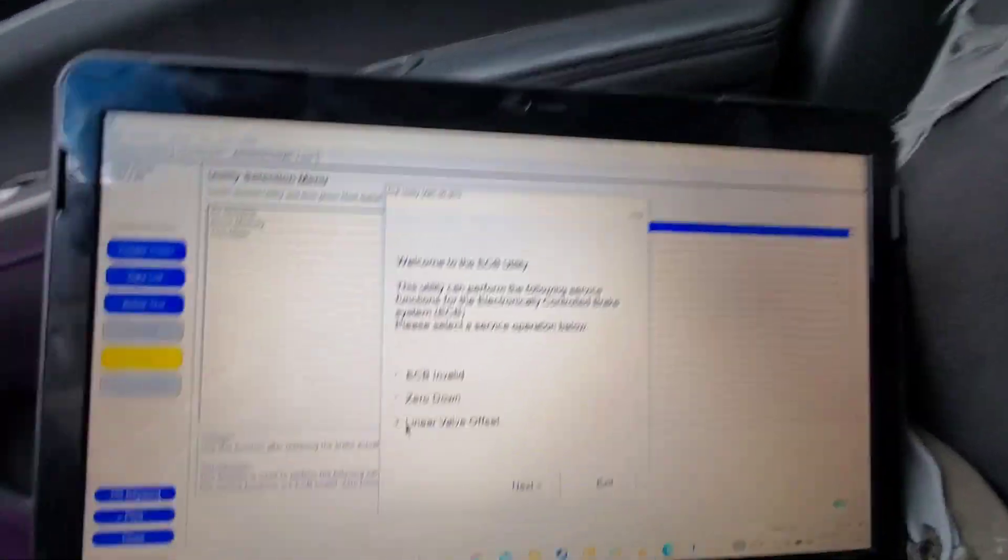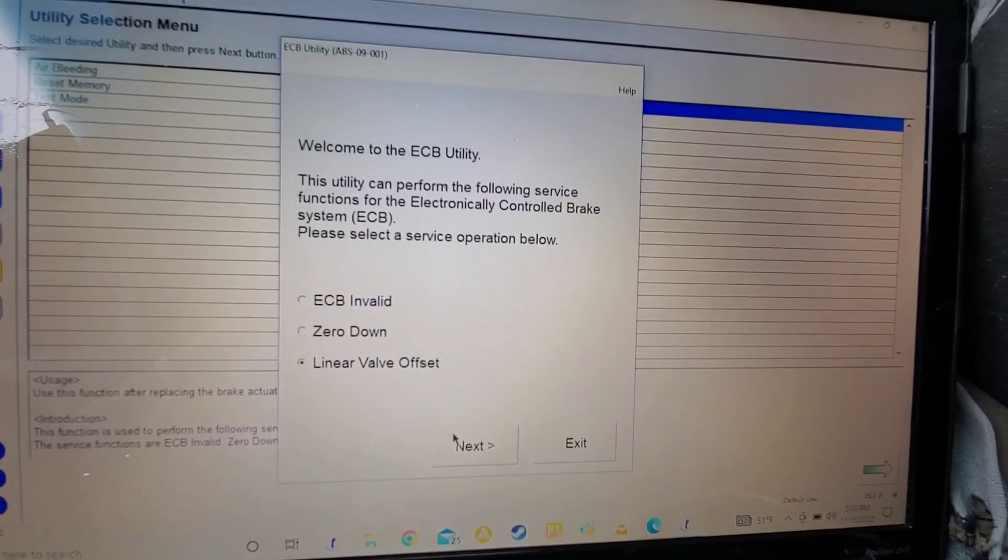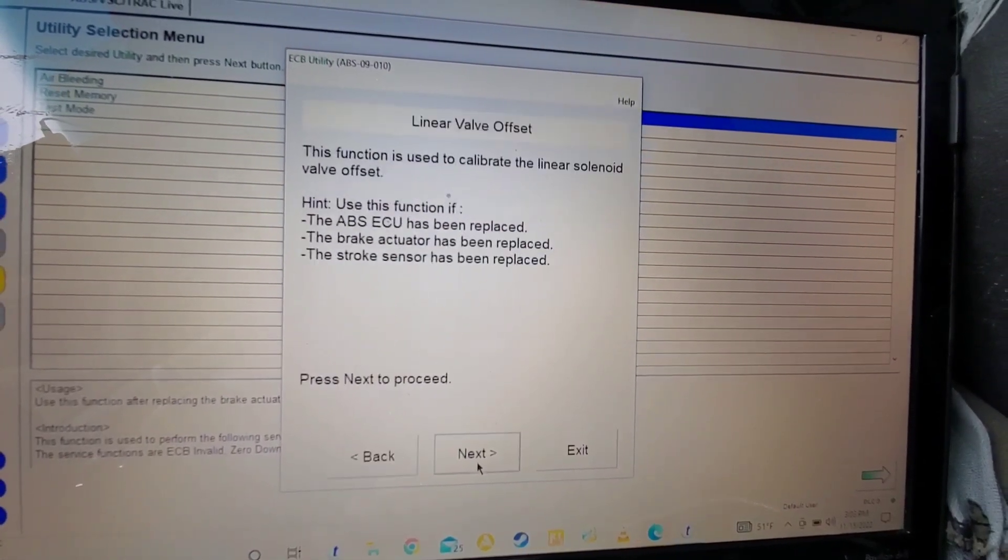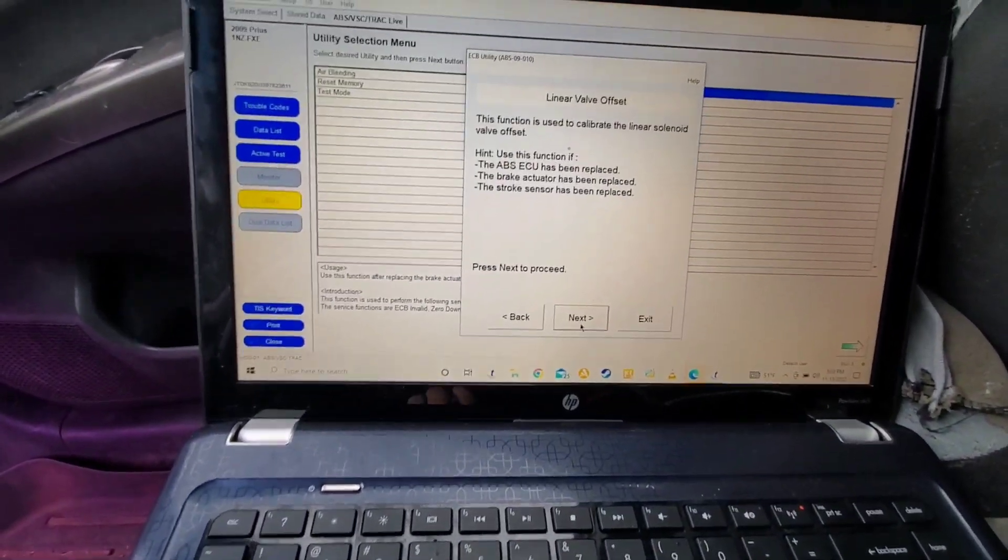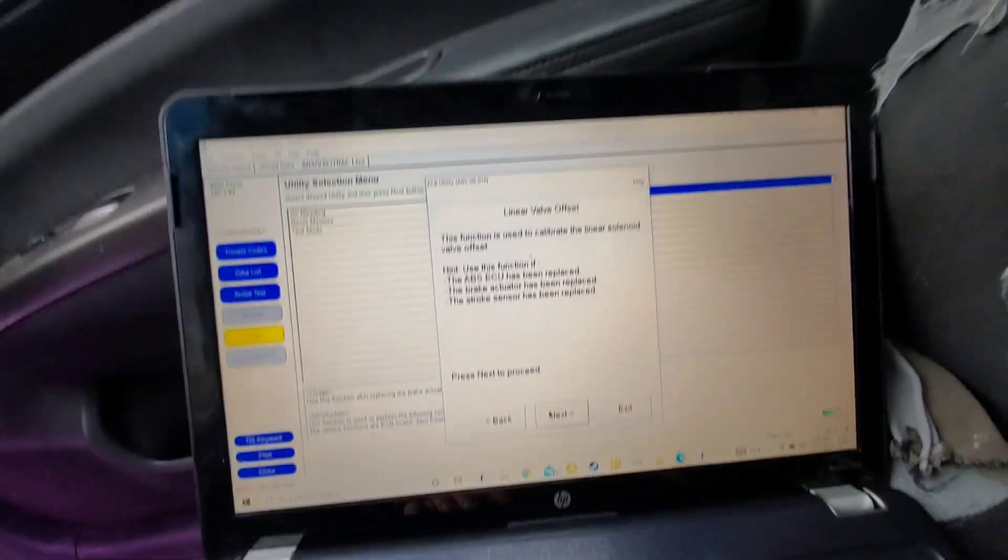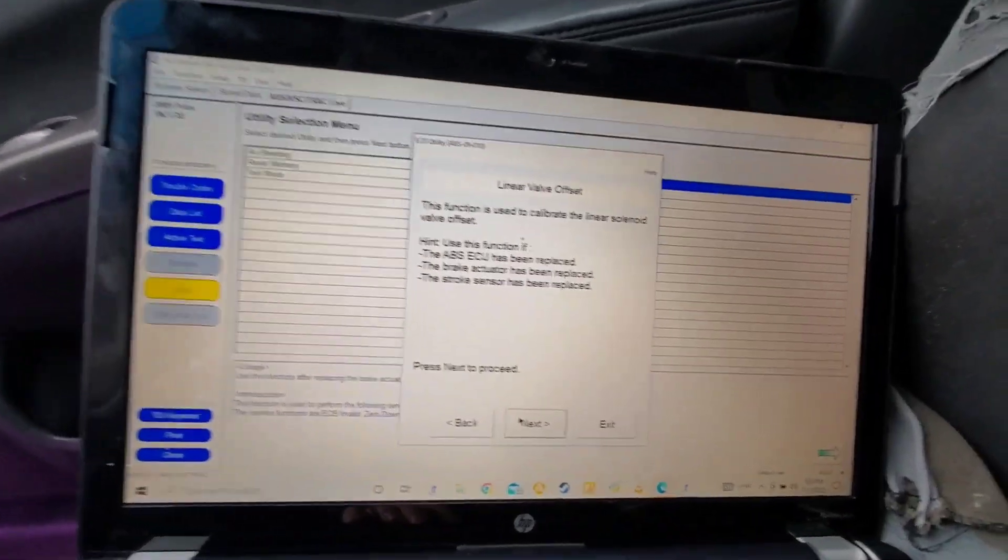So you click on Linear Valve Offset, and then you go to Next. It'll say specifically why you should, when you should use this.